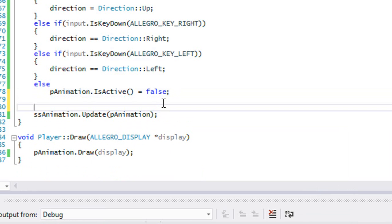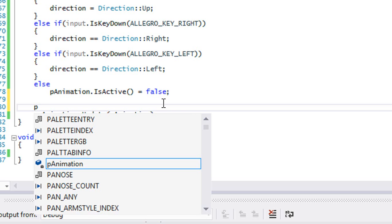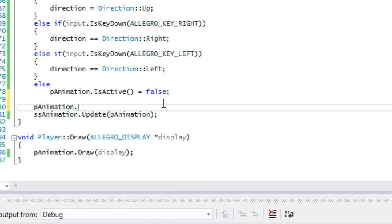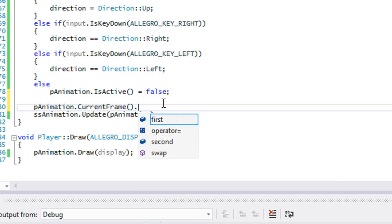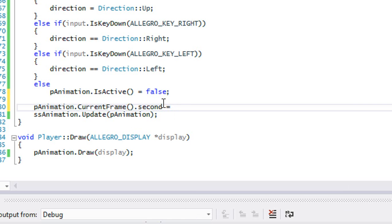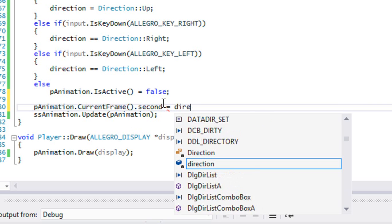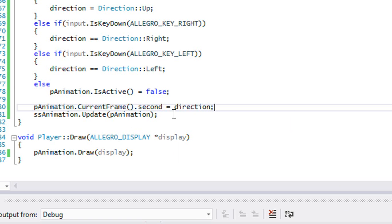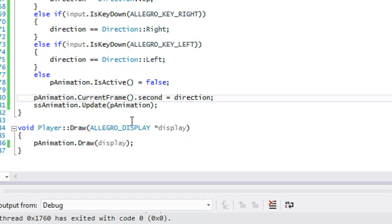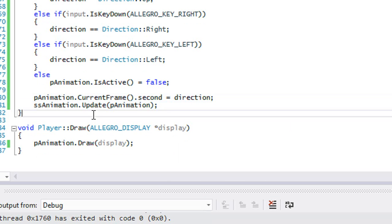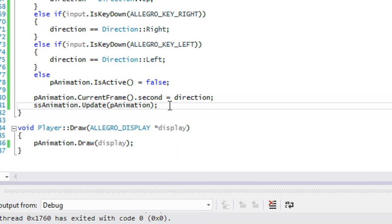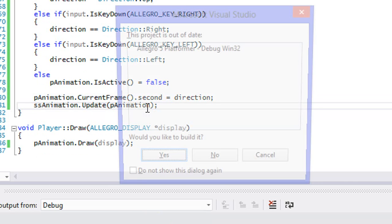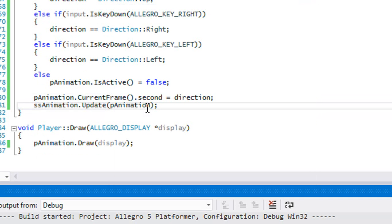That way depending on which way we're facing, we will actually face that direction and then we do everything else according to how we're going to do it. Let's run this to see if this actually works.